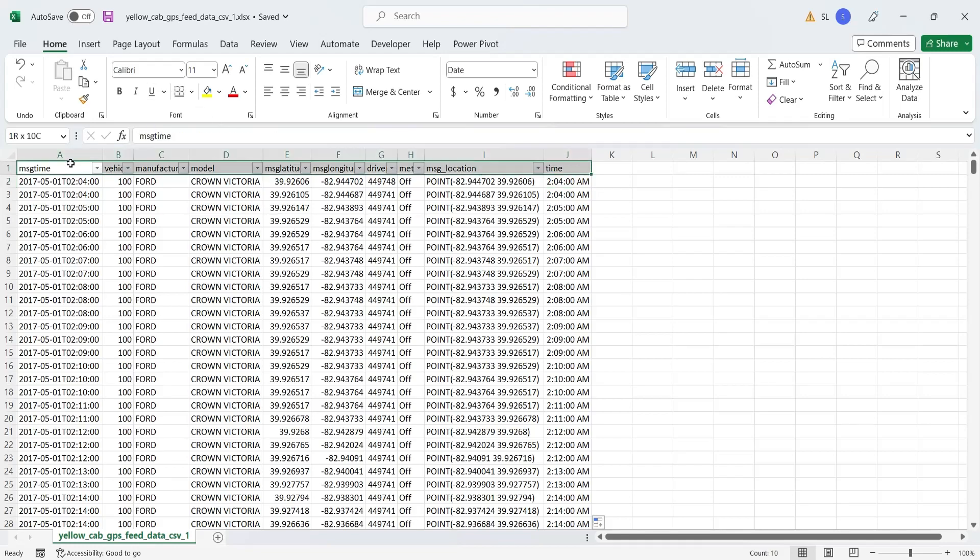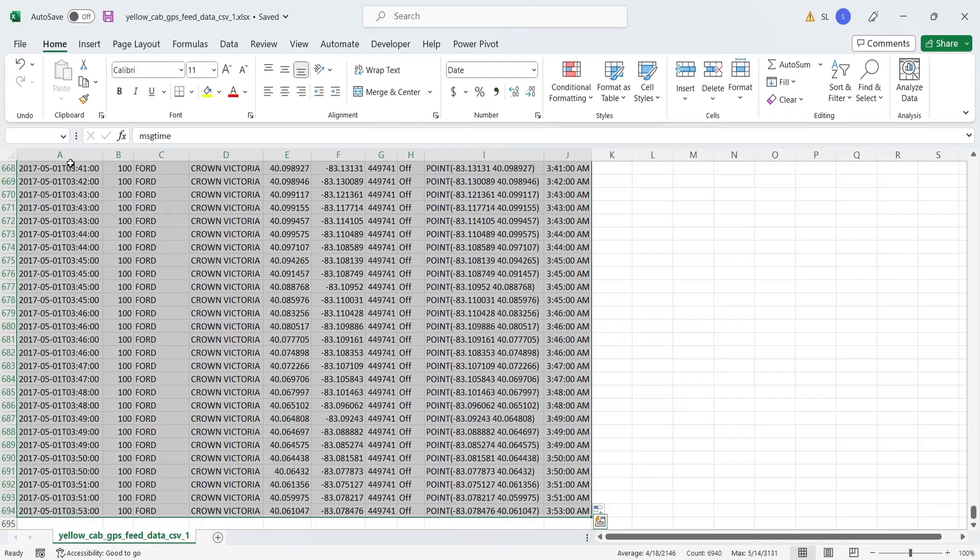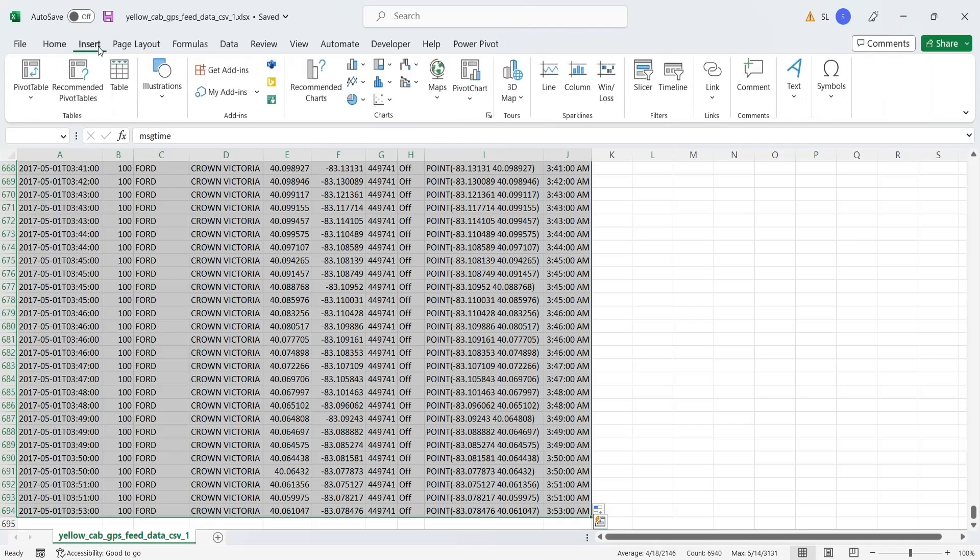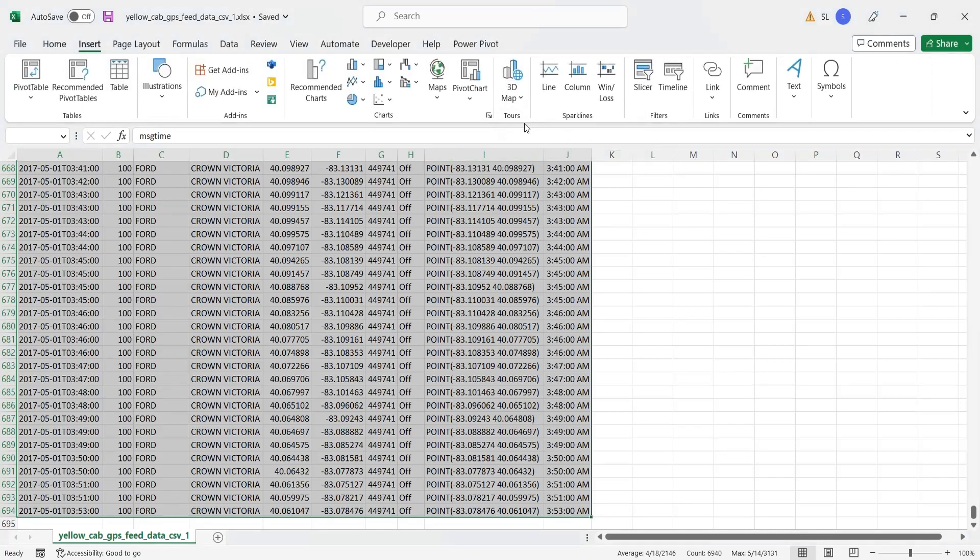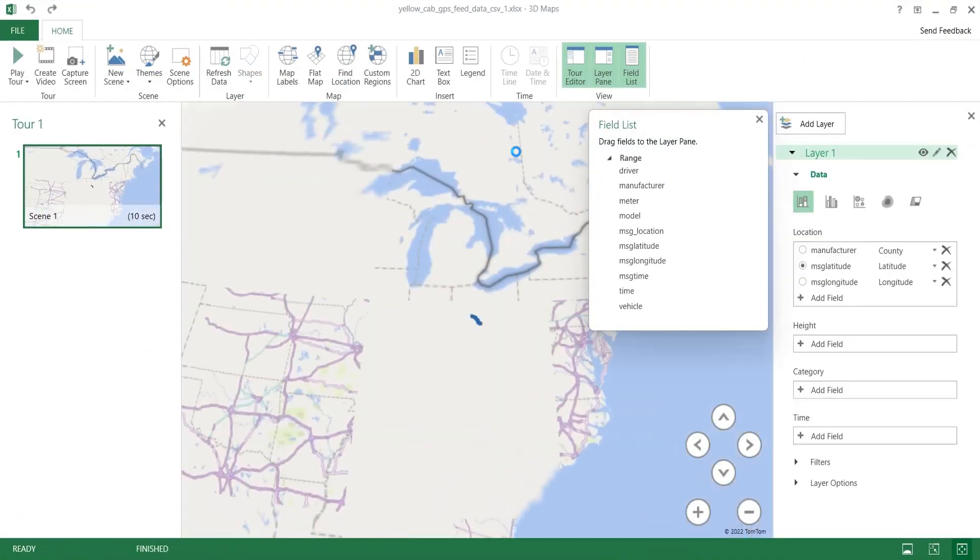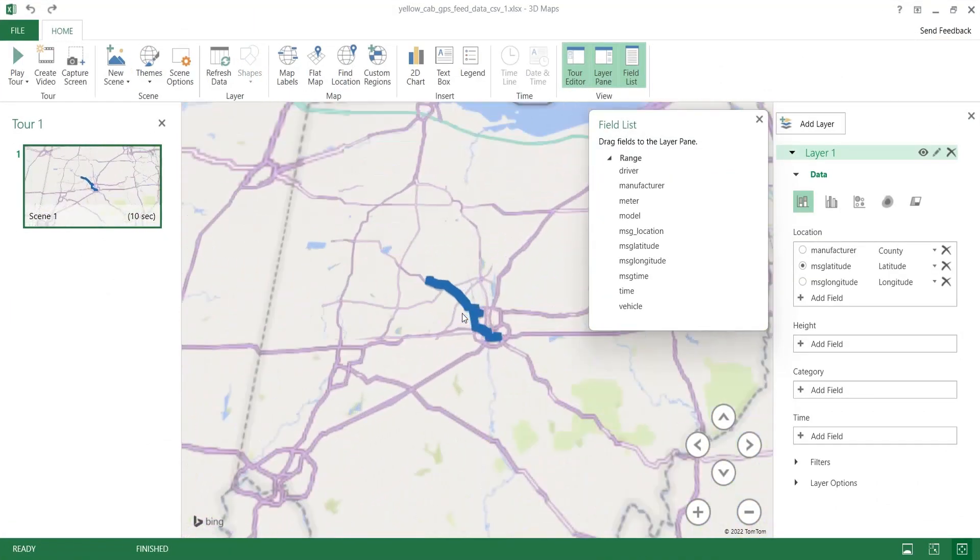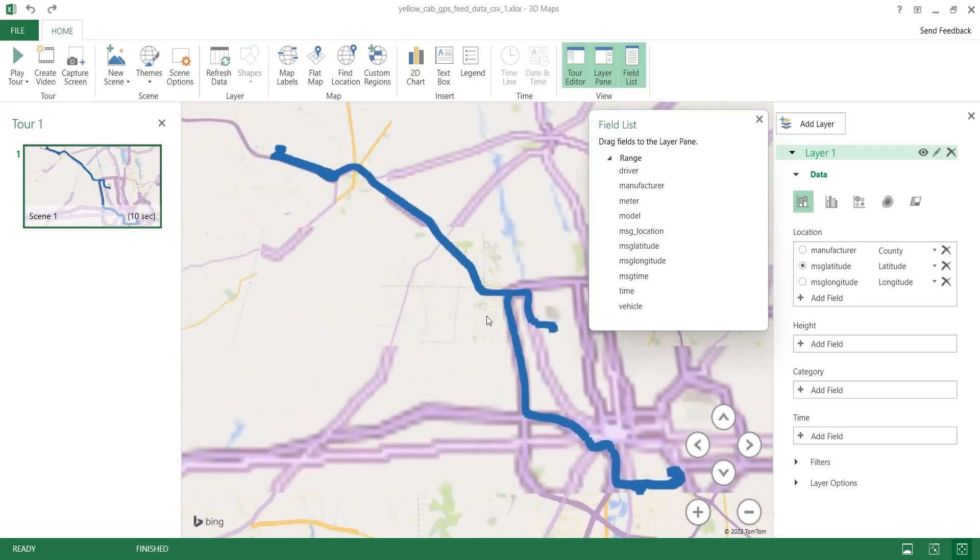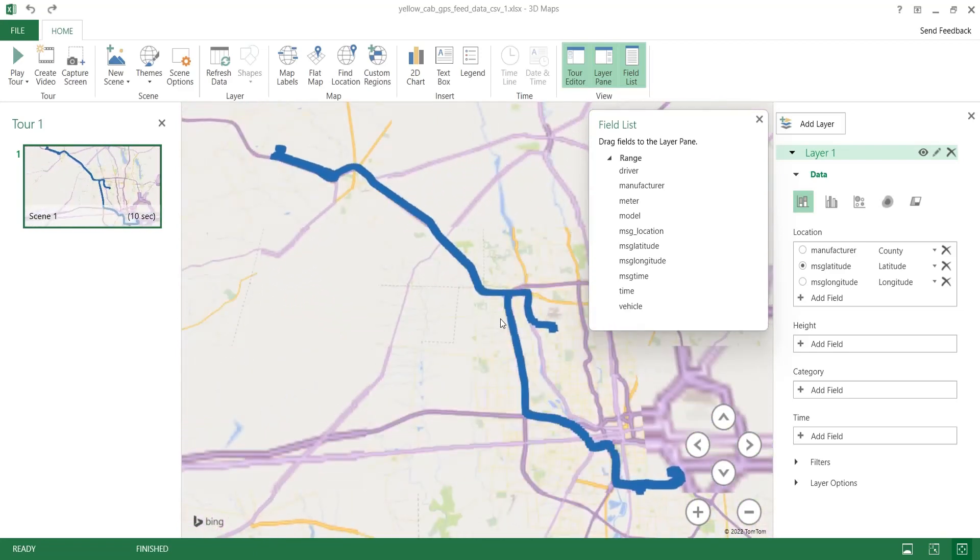Select the entire table. In the insert tab, click on the 3D map button and select open 3D maps. GPS locations have already been incorporated into the map.